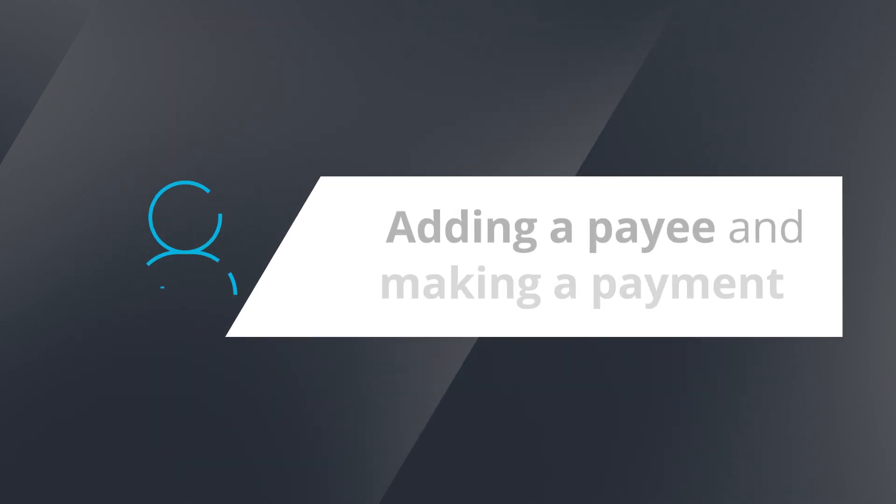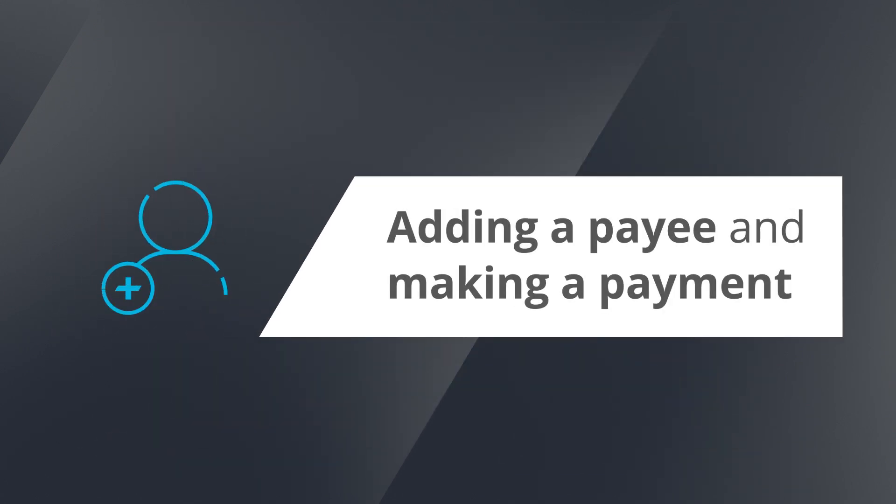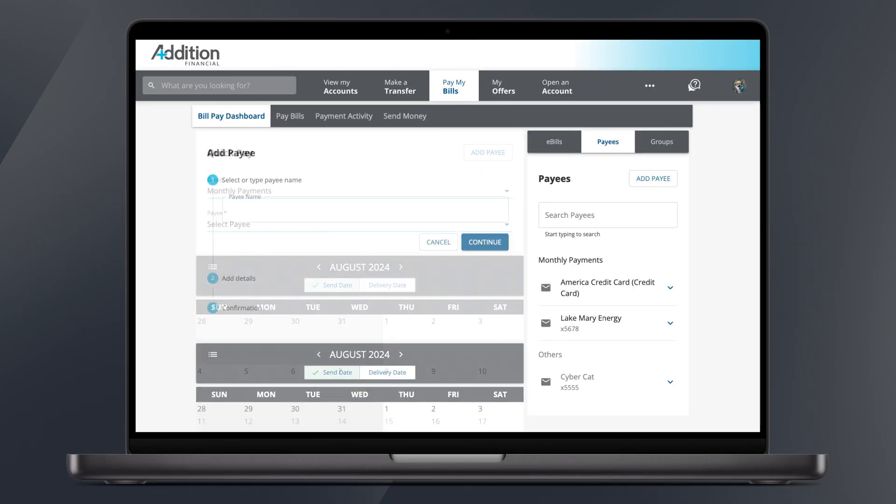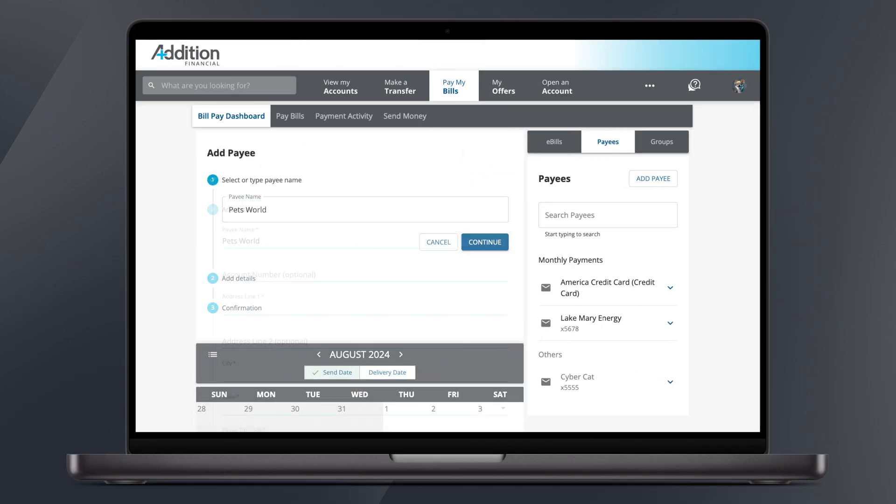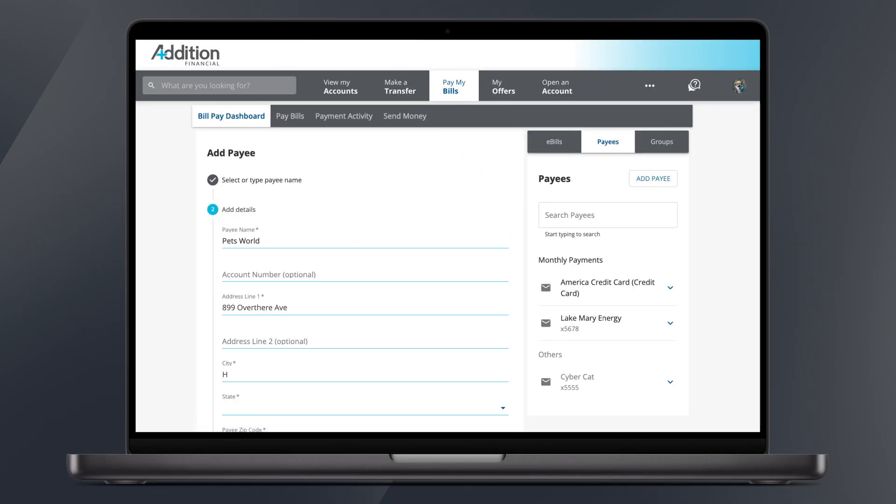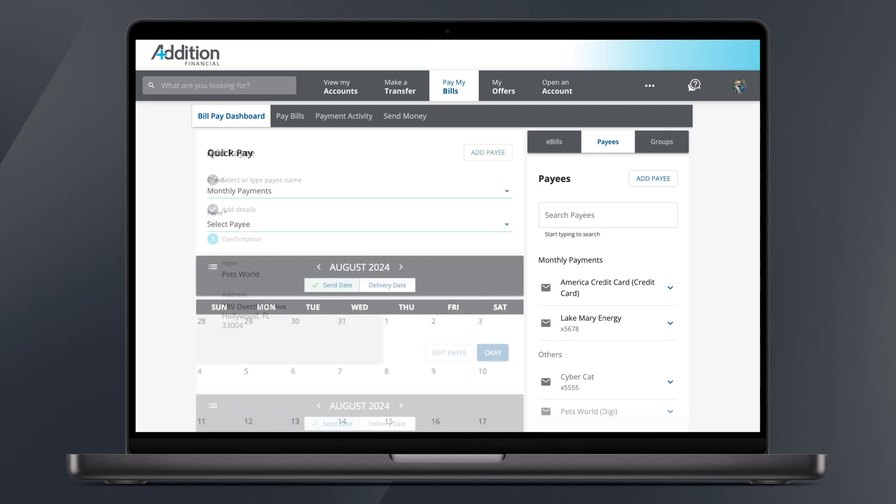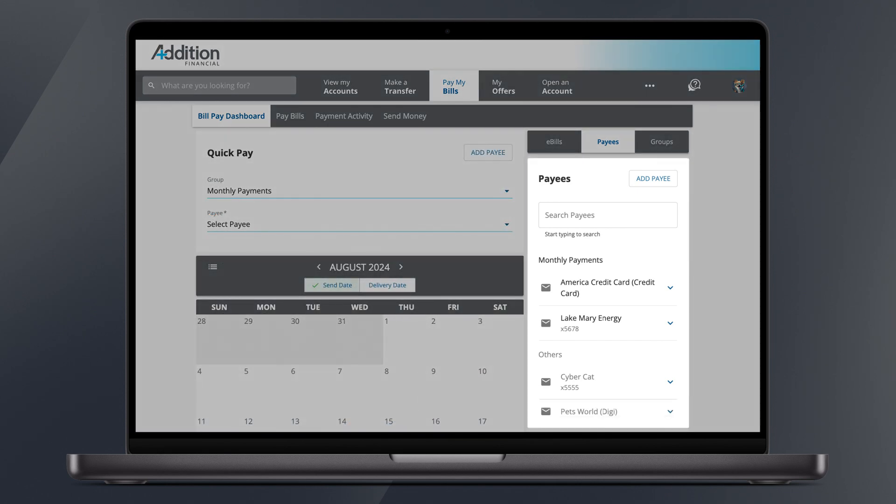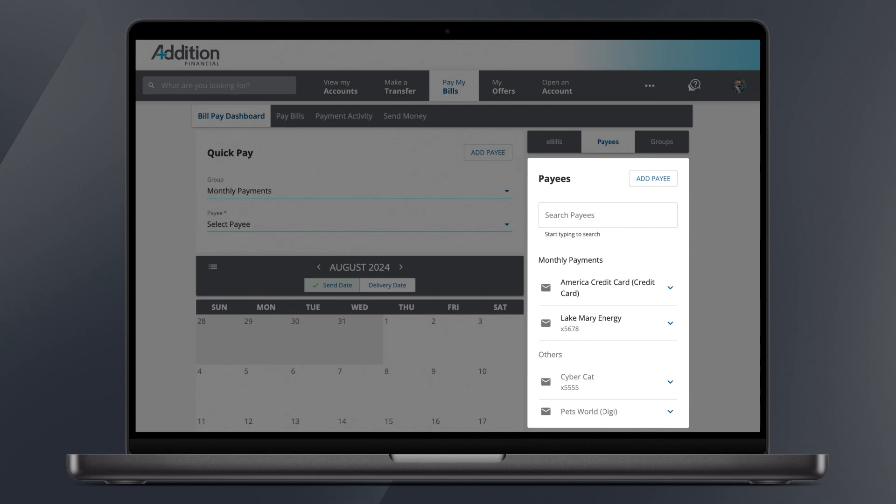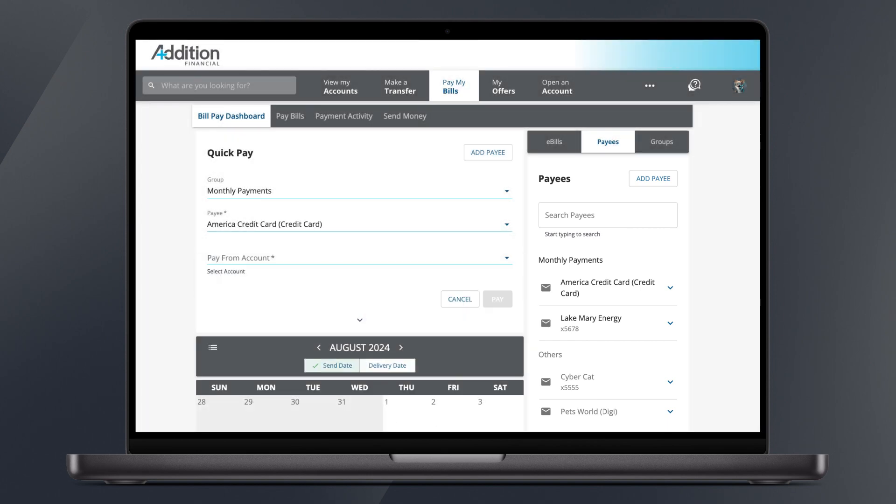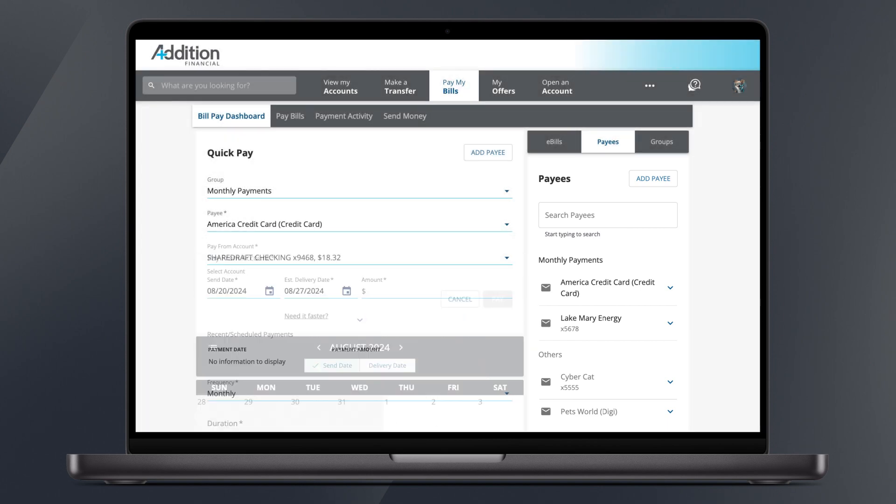Adding a payee and making a payment from the BillPay Dashboard: Click Add Payee. Enter the payee's information and click Confirm. To send a payment to a payee, select a payee from the list of payees on the right side of the screen. QuickPay will automatically populate that payee's information.